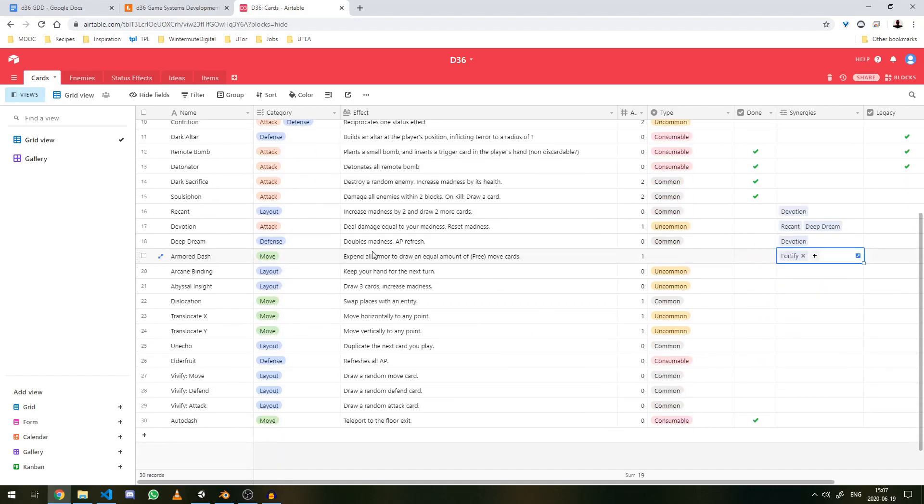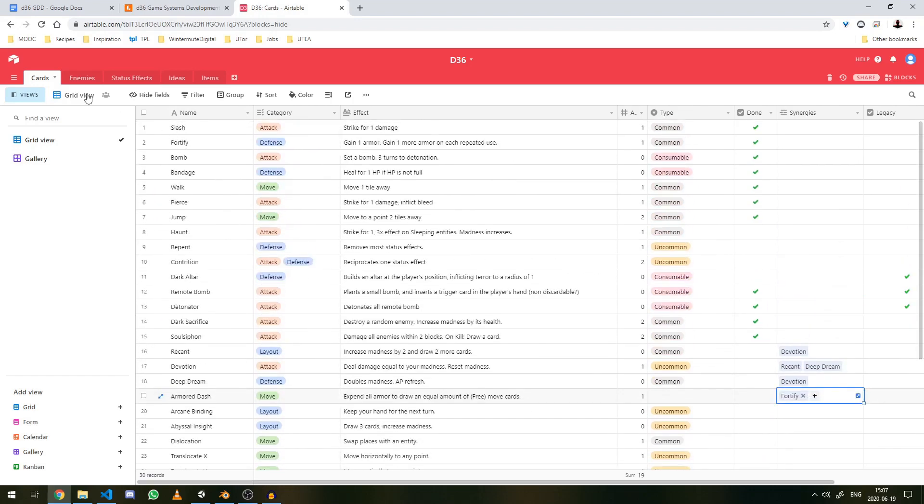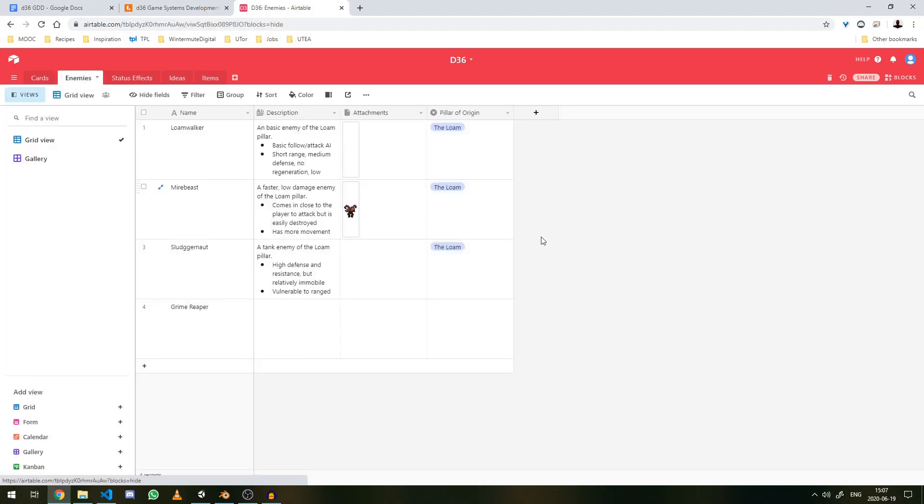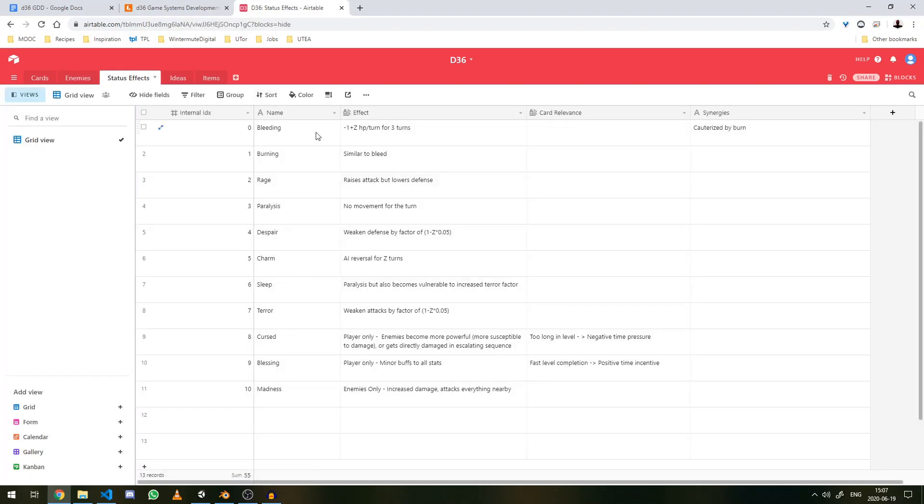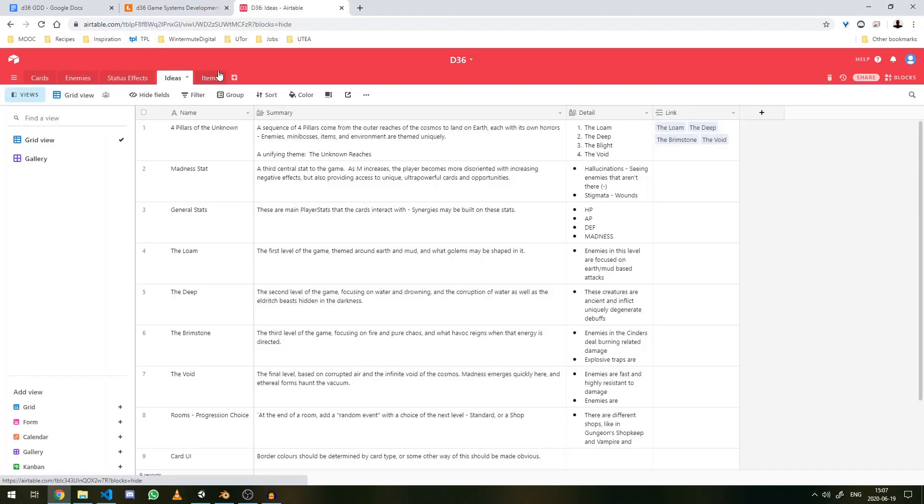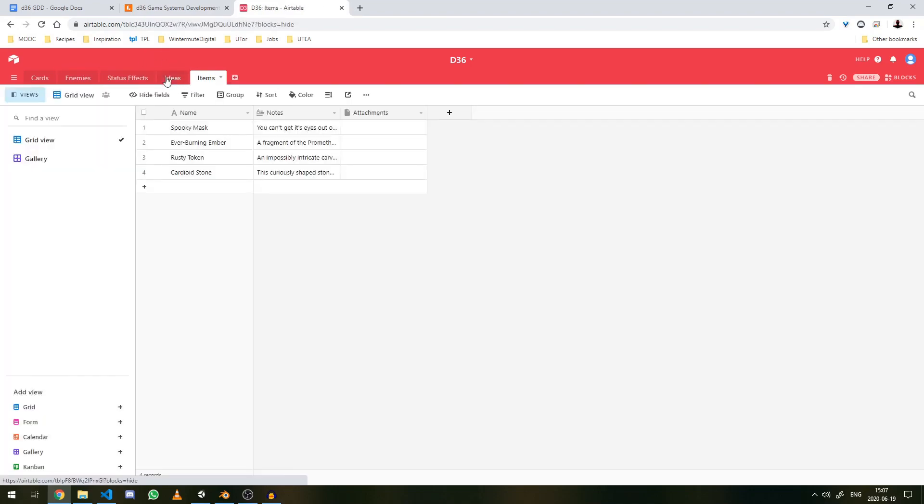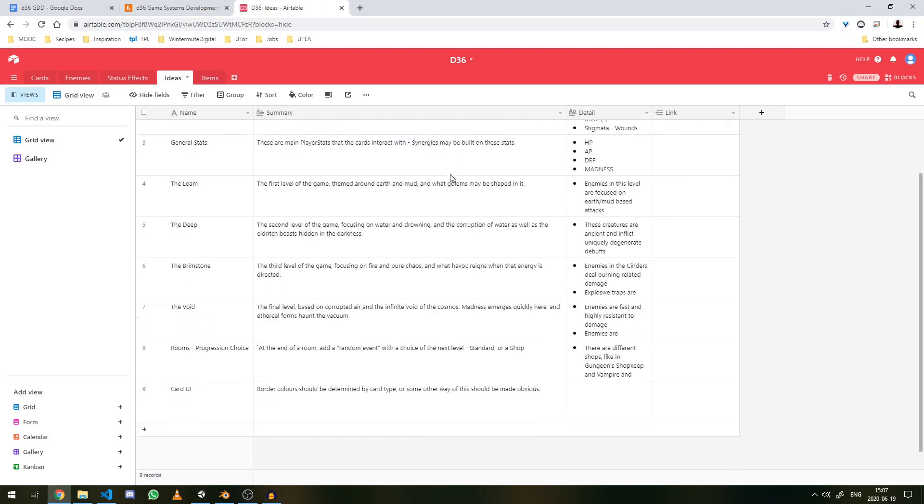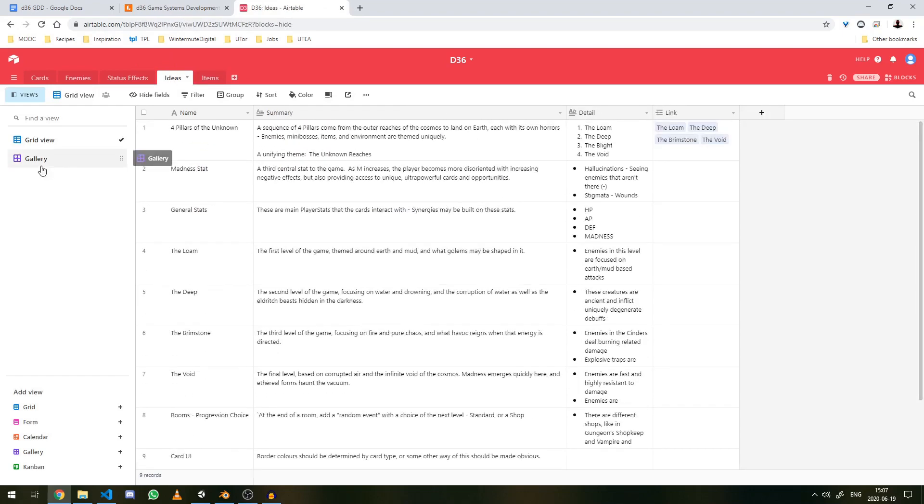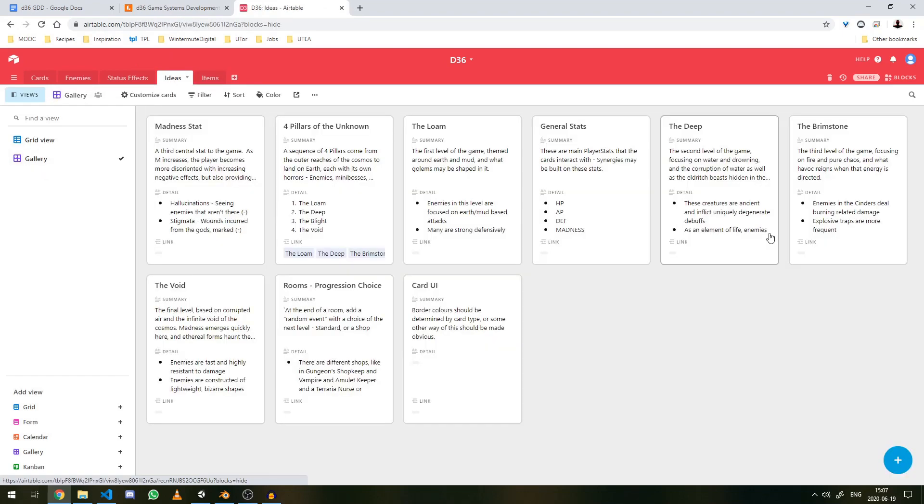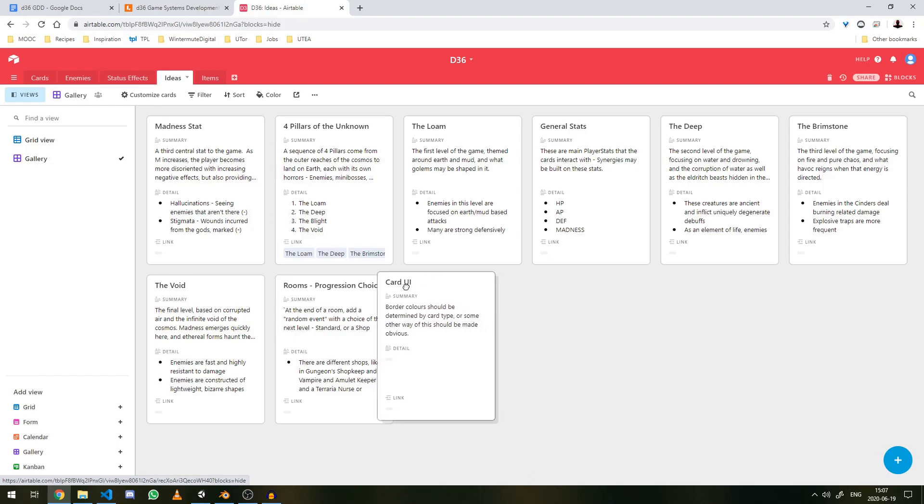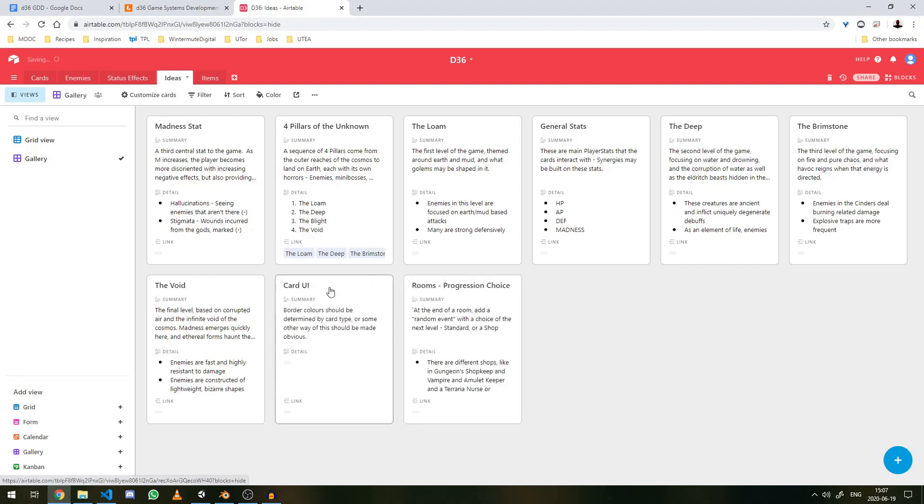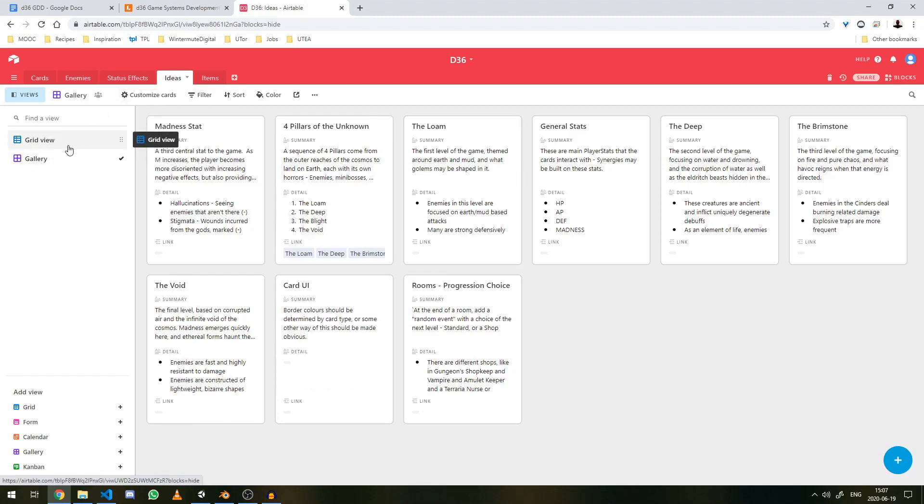I also have one for planned enemies, status effects, general ideas, and some items. This is quite a good software called Airtable. I'll put that in the description also. This is a pretty helpful tool for me, especially to organize cards, because Airtable already has a card view integrated into it.